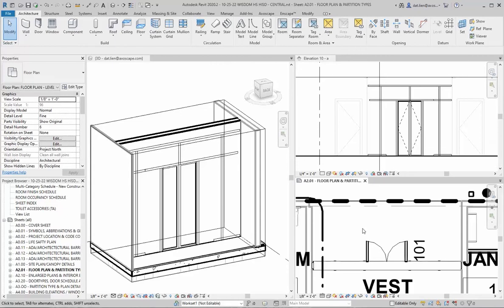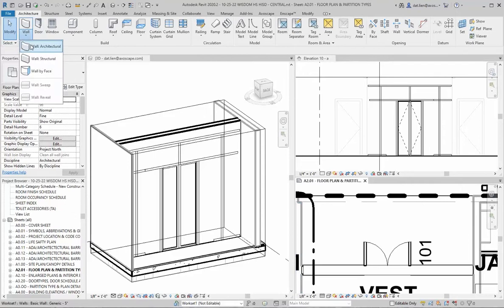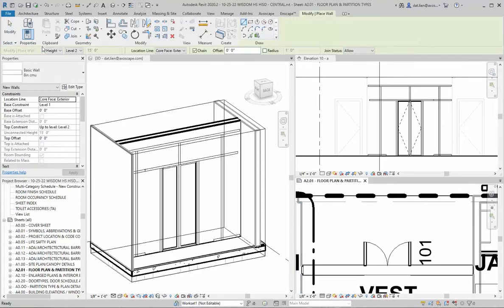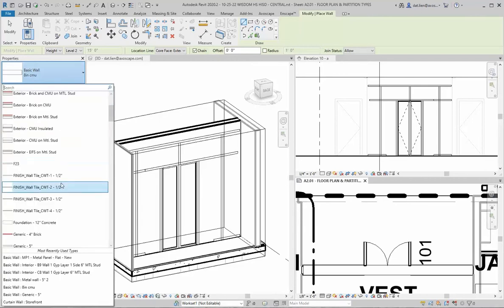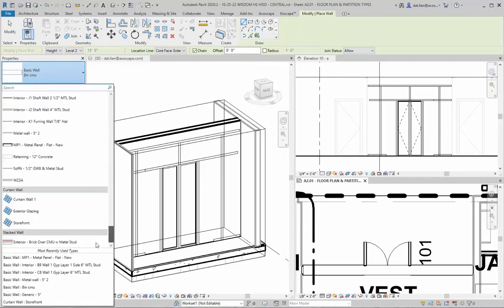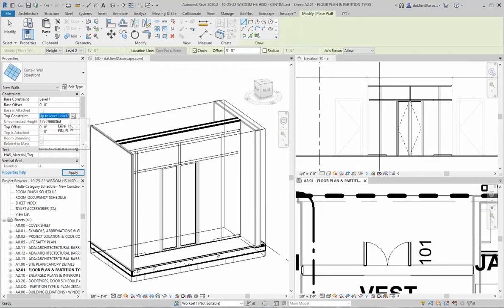All right Josh, this is a video to show you how to do this storefront the proper way. We're going to start by going to the wall tool, do architectural walls, and in the type rollout we're going to scroll all the way down to where the curtain walls are. We're going to choose the default storefront curtain wall for now, and change the height to unconnected, specifying 9 feet as the height since the one we're replacing is also 9 feet.